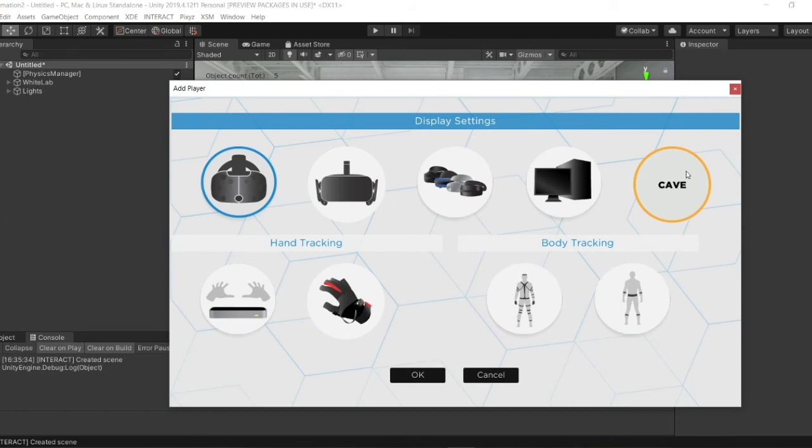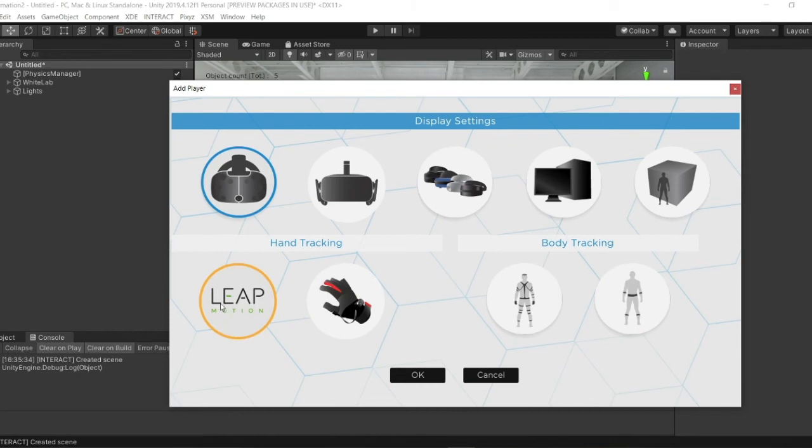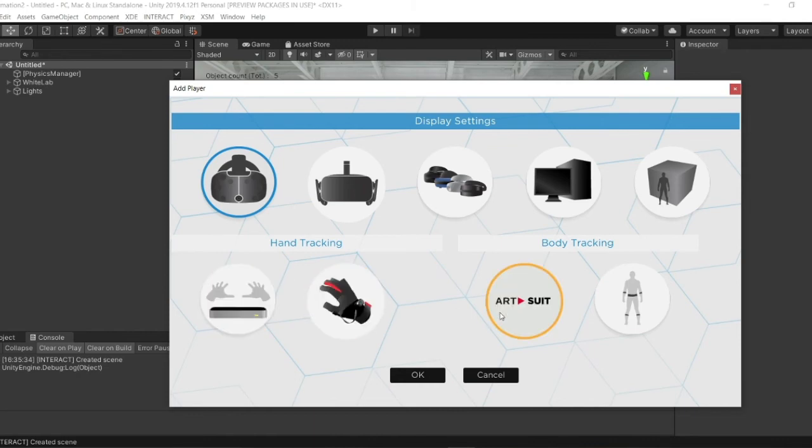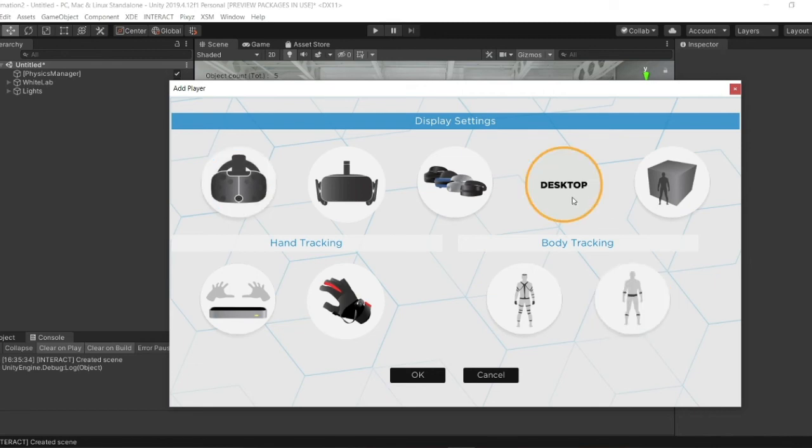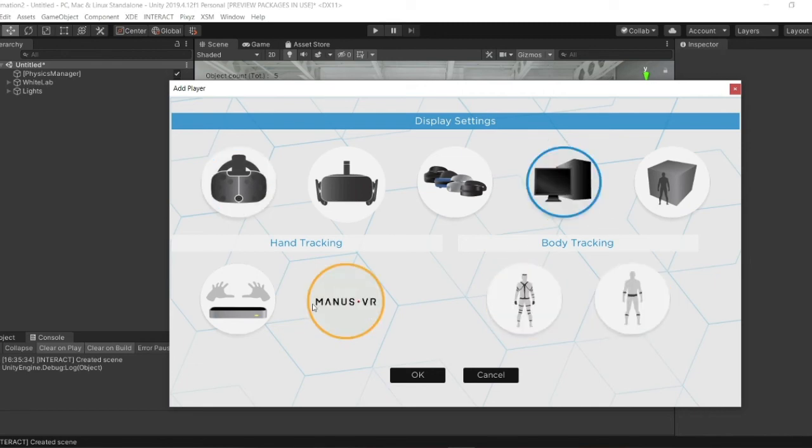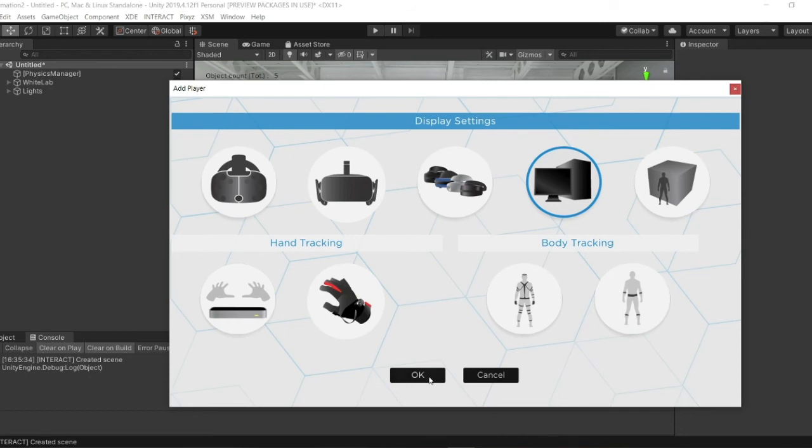You also have two other options like hand tracking or body tracking with Leap Motion or Wireless VR and RIT suits or Light and Shadows suits. Today I'm going to choose desktop and we do not have any tracking, so we just click on OK.